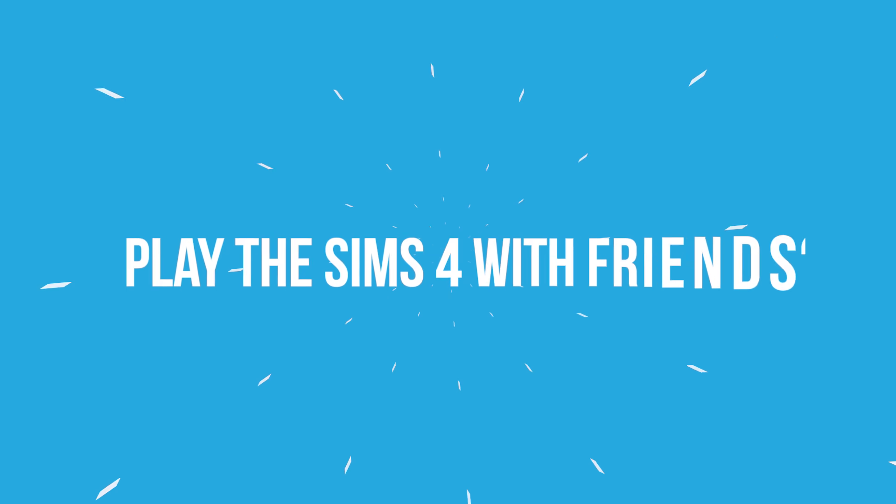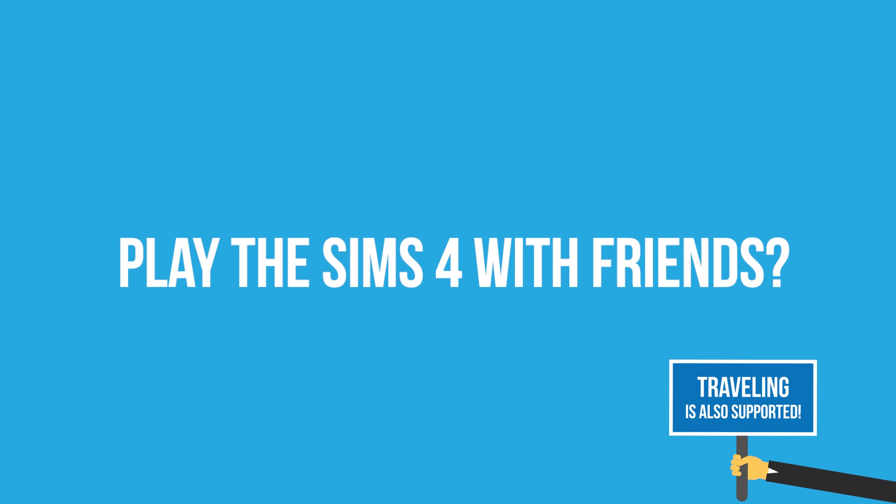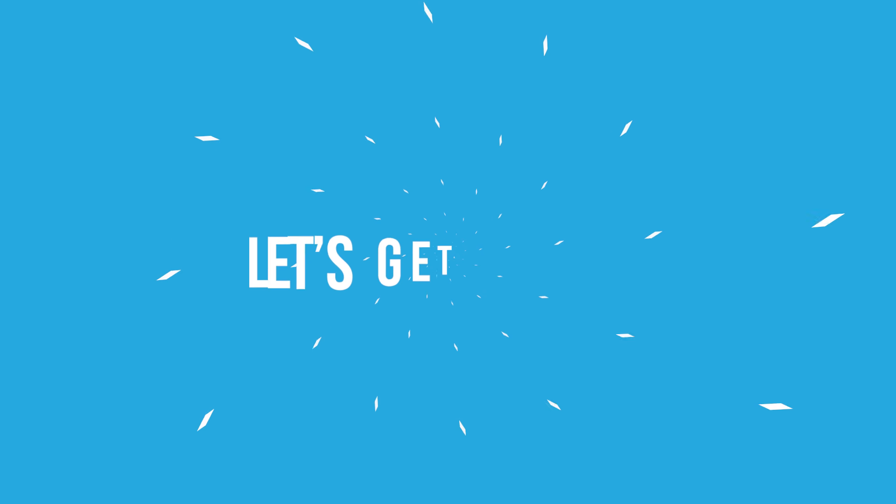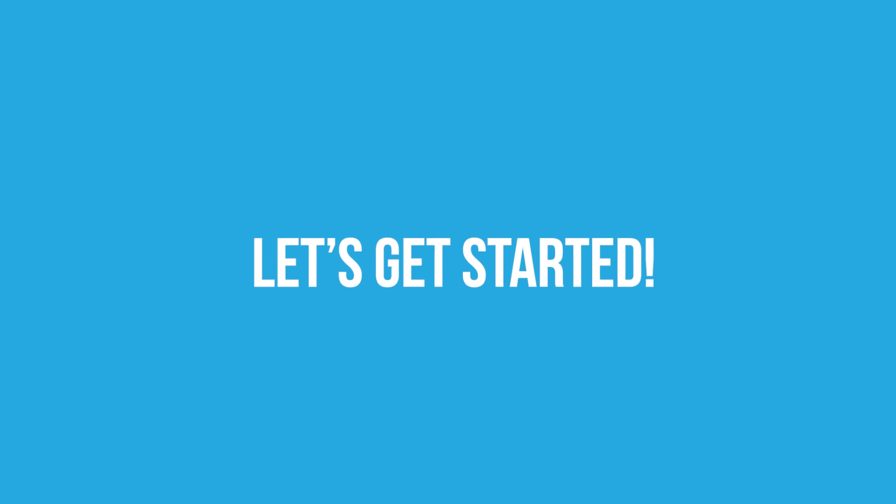Hi there! So, you want to play The Sims 4 in multiplayer with friends? You're in the best place! Let's get started!